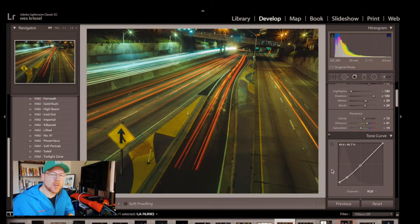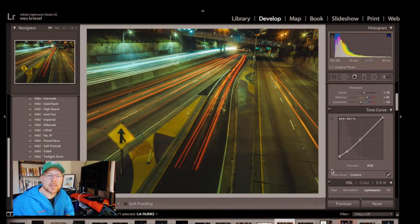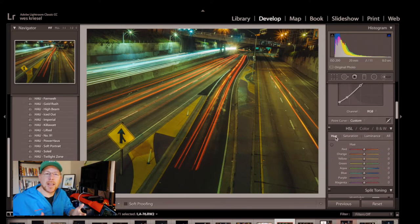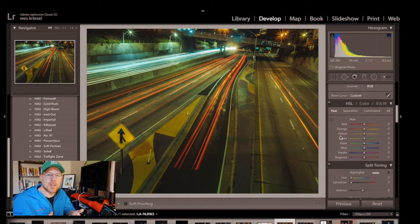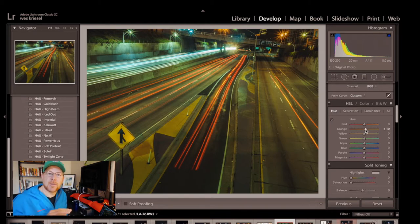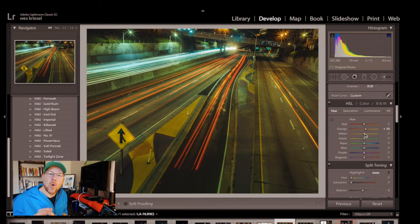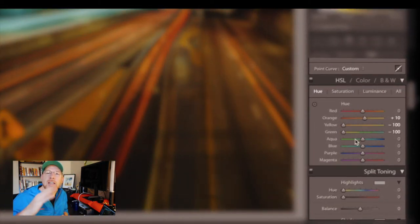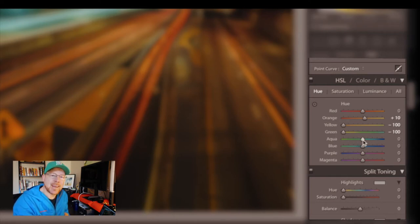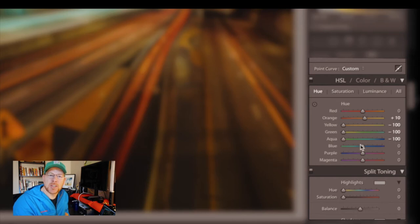That brings us to the hue saturation and luminance controls. I rarely ever touched these so it was educational to see what could be done with these. Diving in with the hue, leave the red at 0, the orange at plus 10. Then the yellow green and aqua take those all the way down to negative 100. The blue purple and magenta will just stay at 0.